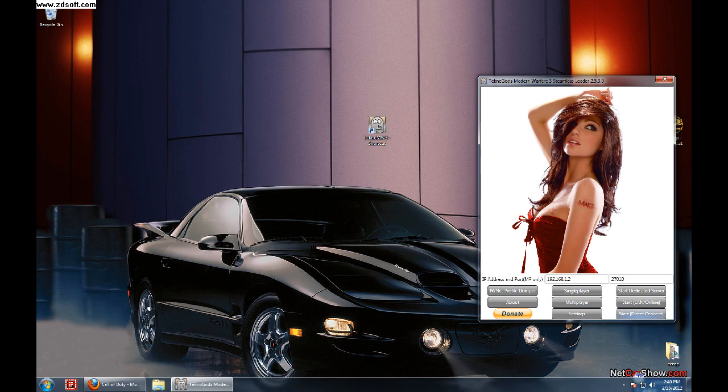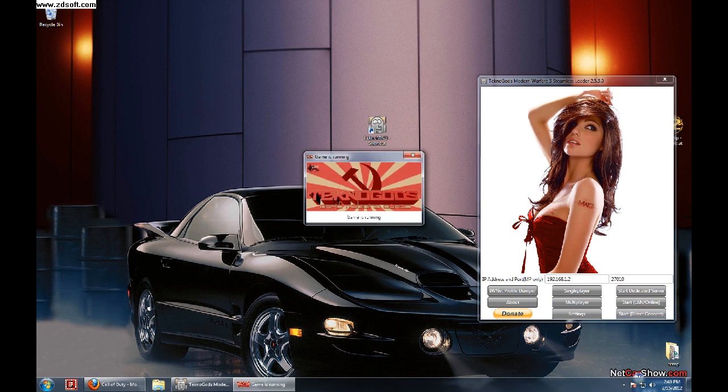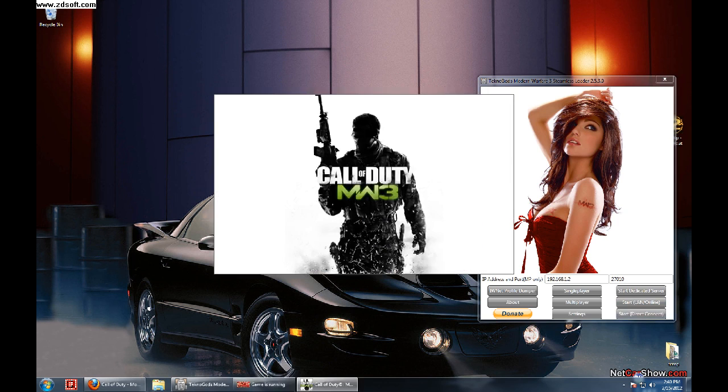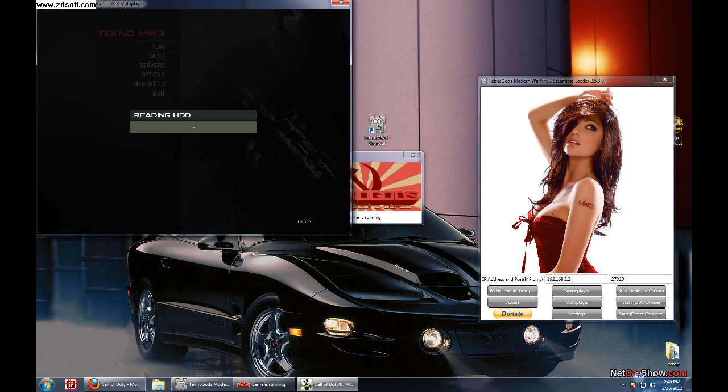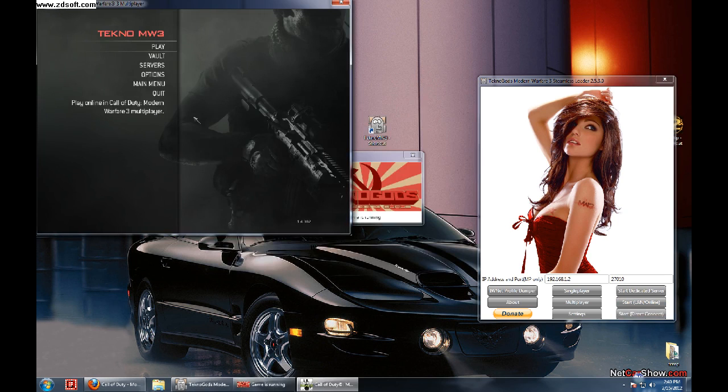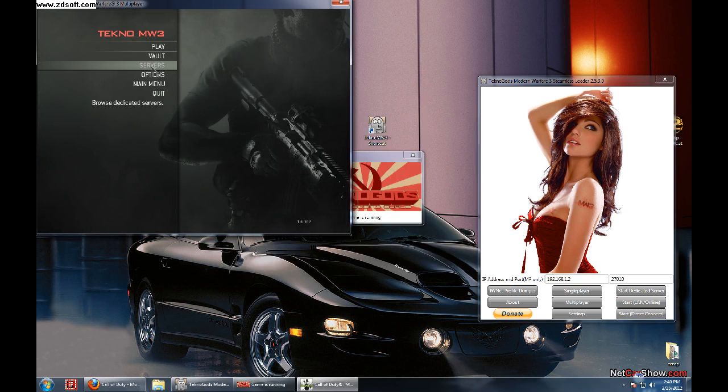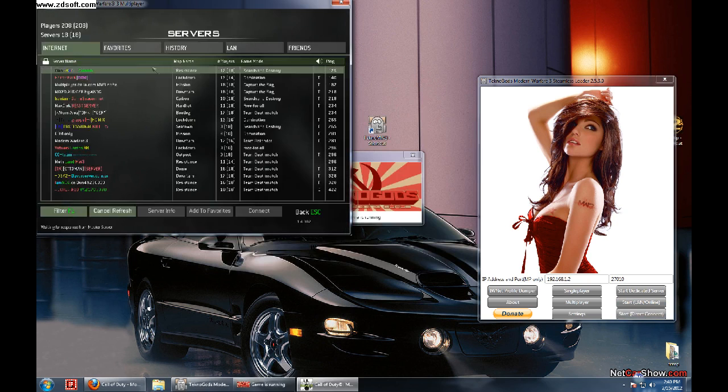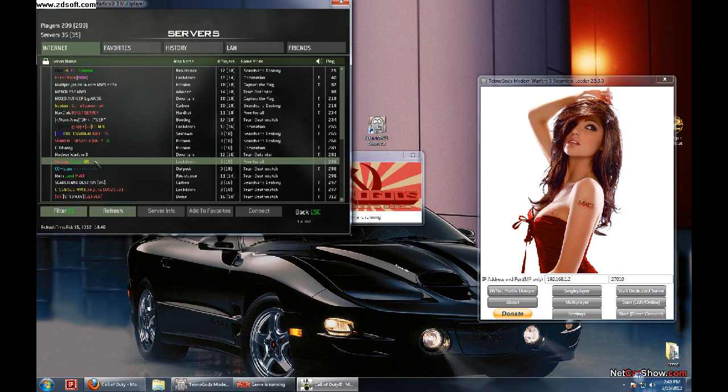I will start Direct Connect. This will come up. It will load my game. I've got it in windowed mode to show everything. Now with the new loader, this is still version 1.4.382. With this new version, click Servers and Internet. And voila, there are servers.